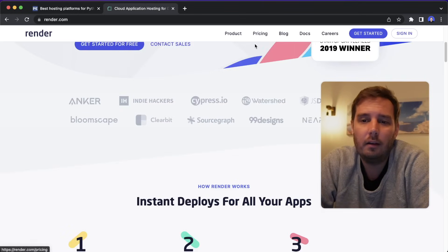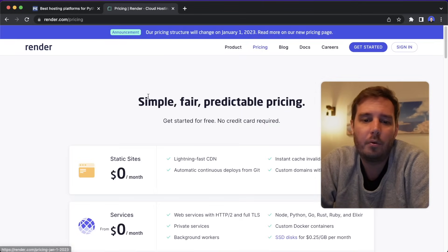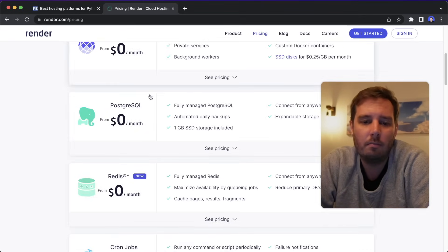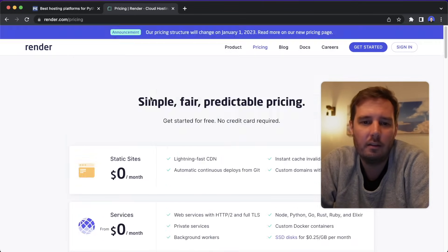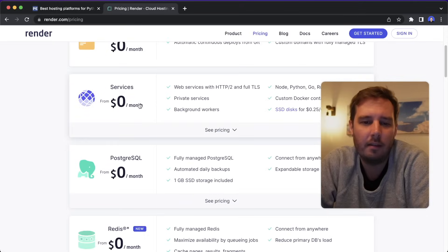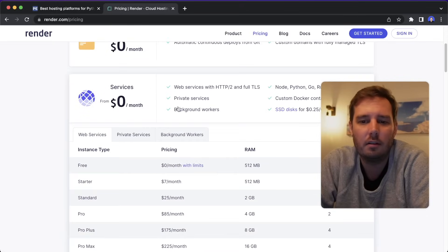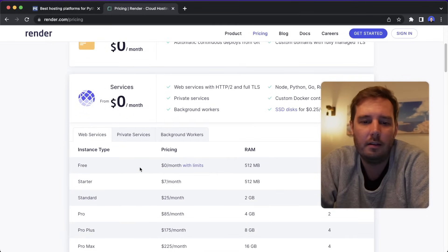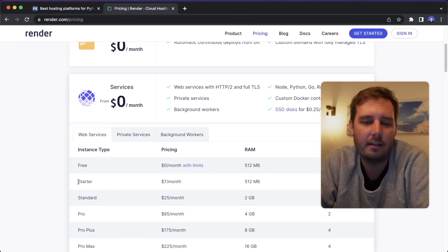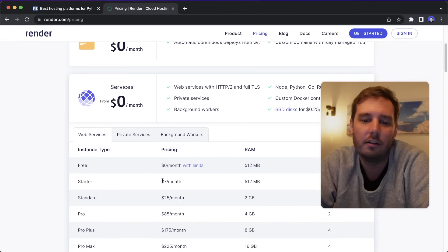And let's quickly look into pricing. So most of the plans start at $0 a month, also the services. So this is what you want for a Flask app, for example. And as you can see, it starts for free. And the next startup plan starts at $7 a month. So pretty cool.